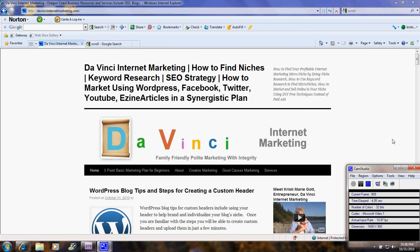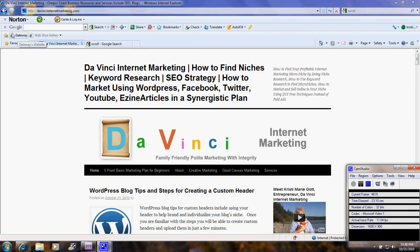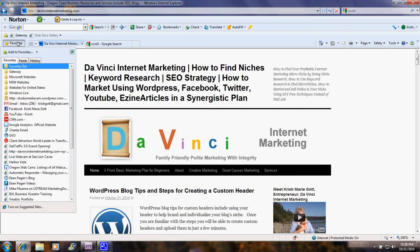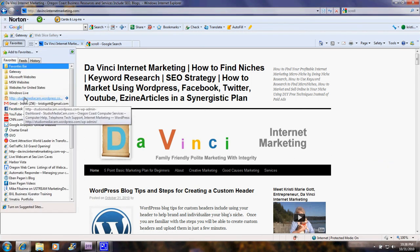Hi everybody, this is Christy Marie Gott. I'm going to walk you through the steps to create a custom header for a WordPress blog. These steps will work whether you're using wordpress.com or wordpress.org. Right now we're looking at the header for a wordpress.org blog that I have and I'll show you another one that has a different style header.